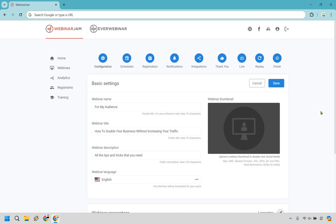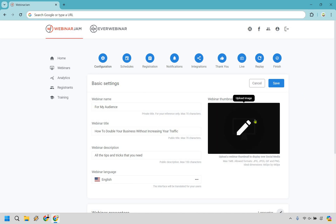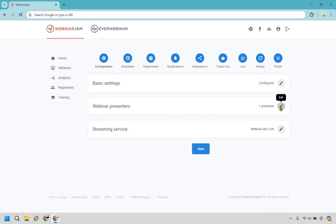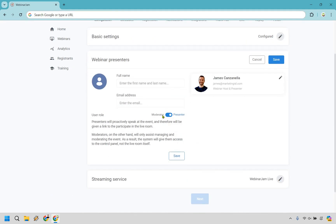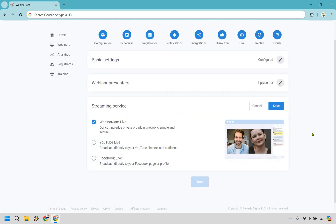I'm using the same example as before — 'How to double your business.' If you want to add a thumbnail, just upload it and you're good to go. For webinar presenters, you can set yourself as presenter or moderator. You can use Webinar Jam Live, or stream to YouTube or Facebook. If you have a really big YouTube audience, that's an option you can certainly use. But we'll go with Webinar Jam Live and save.